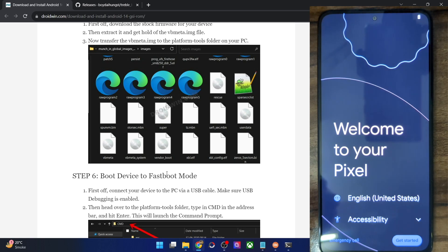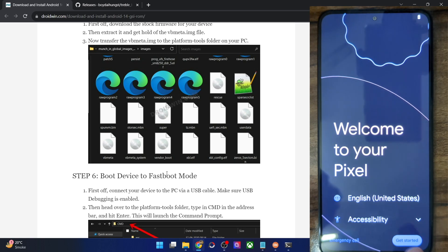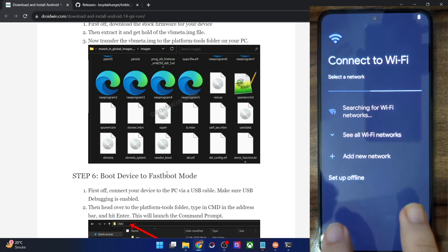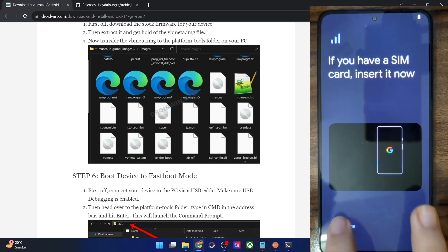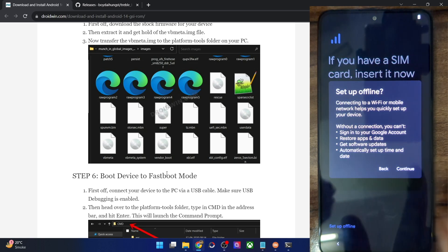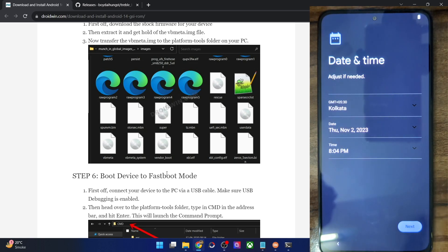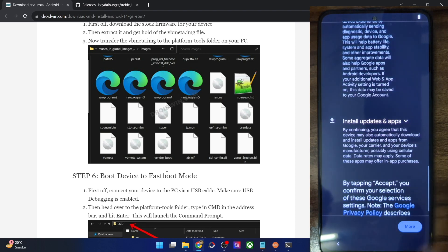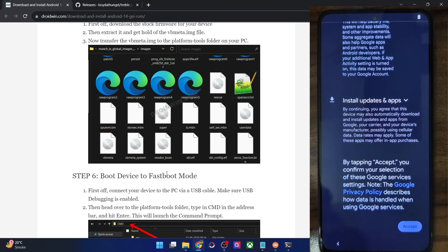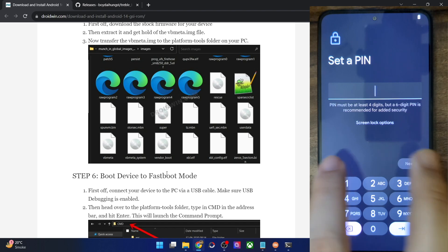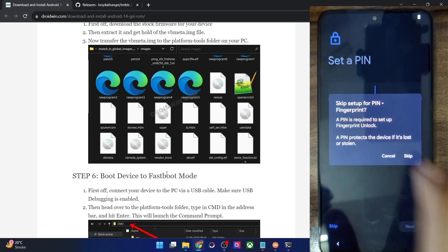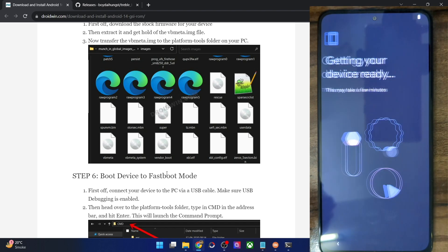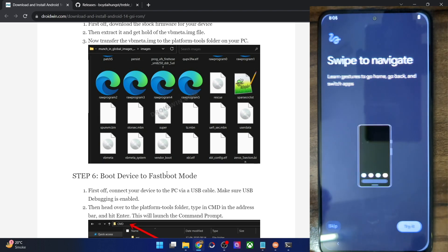It took around 30 seconds to boot up. I'll skip the initial setup process and take you to the OS. As you might see, the ROM comes inbuilt with GApps, so there is no need to flash the Google app packages separately. It comes with the basic GApps with just a few Google apps and packages, but it is enough to get the job done.